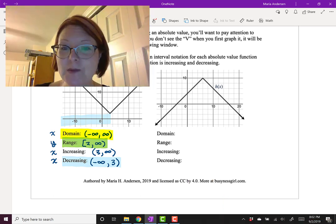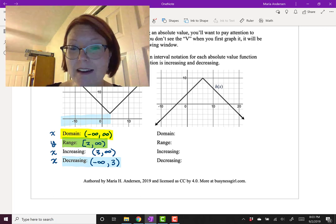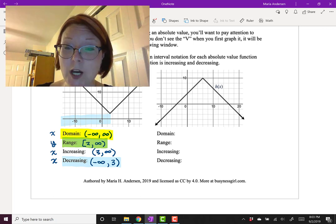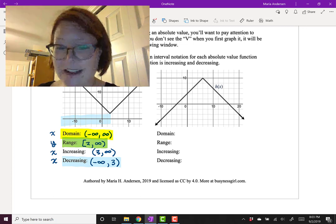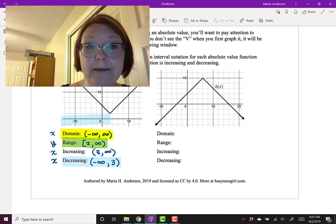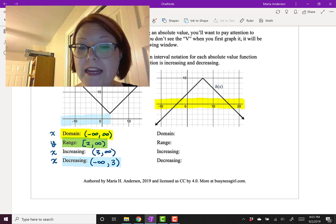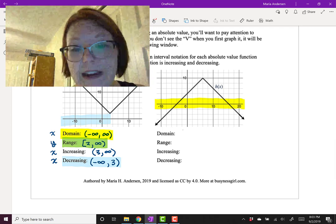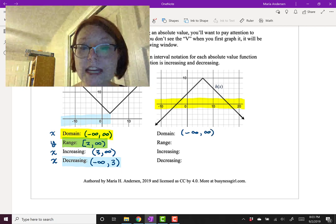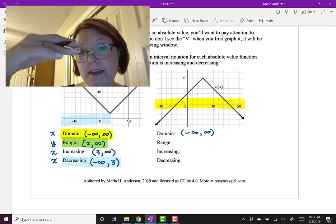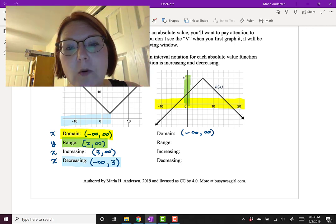In the graph of h(x), we have an absolute value function that's upside down — it looks like an upside-down V. The apex of the upside-down V is at the point (6, 10). The graph increases to that point and decreases after it in straight lines. Because the graph continues in both directions with no breaks, the domain is all real numbers, written as (−∞, ∞). The range goes up to the apex at y = 10.